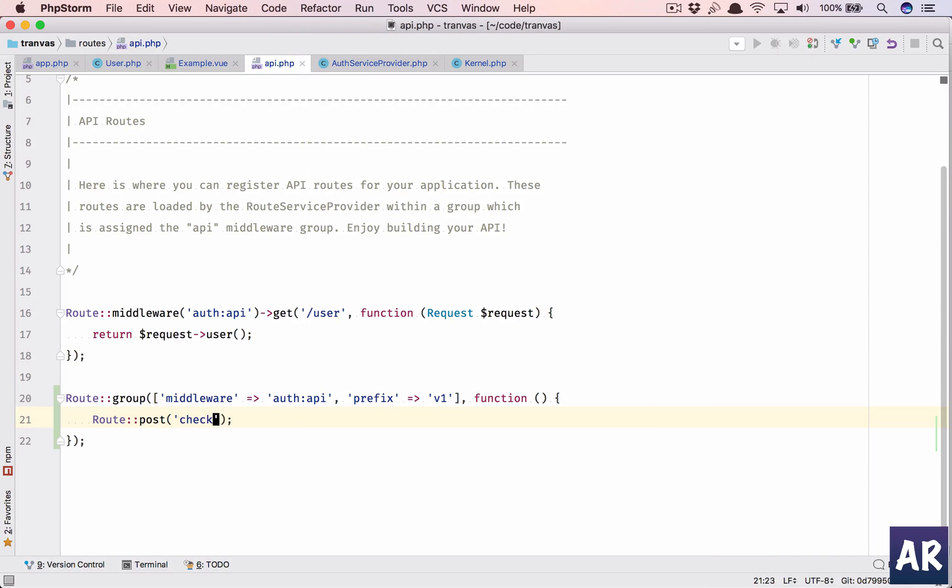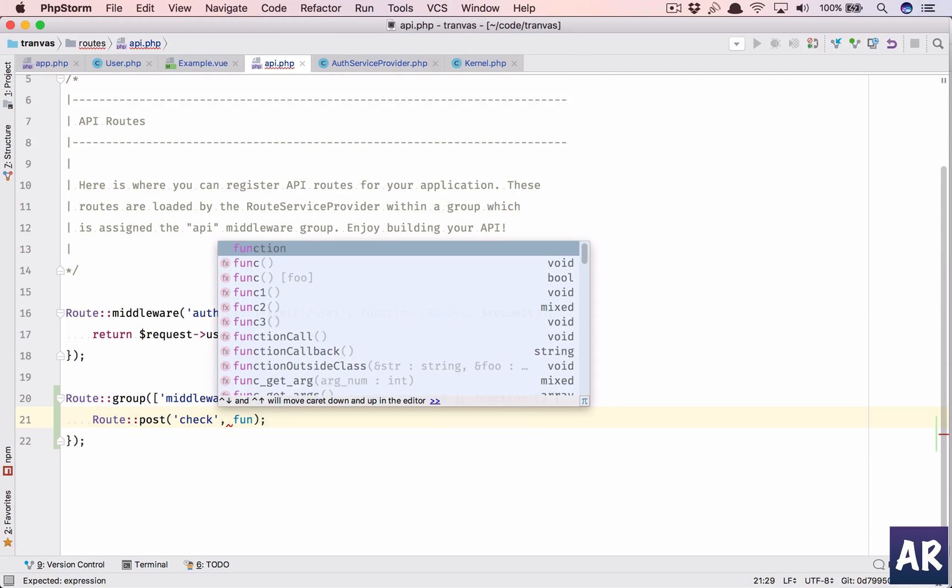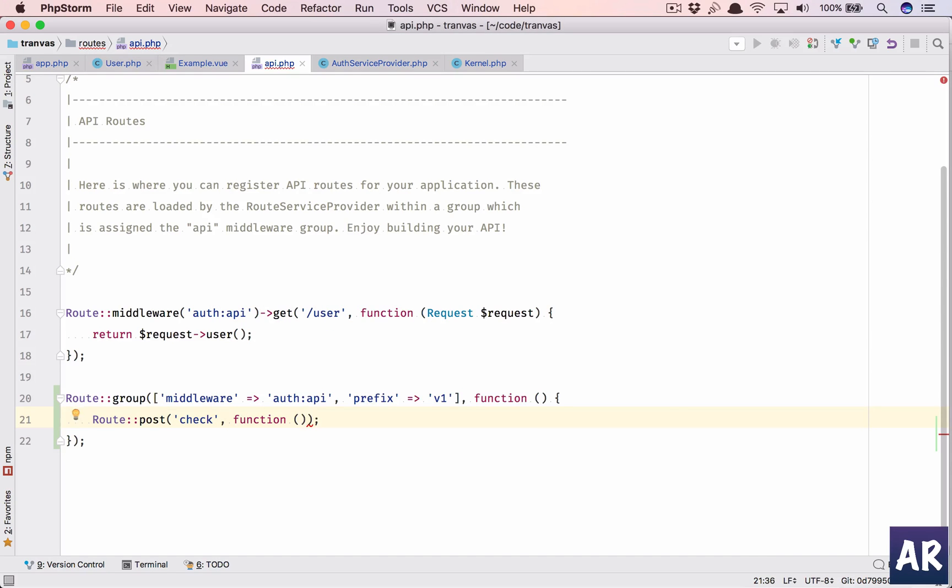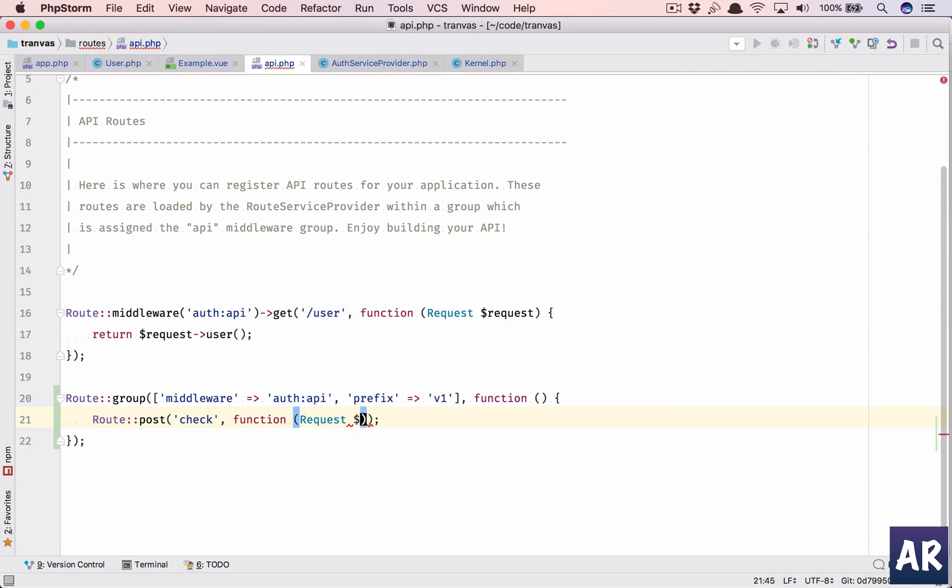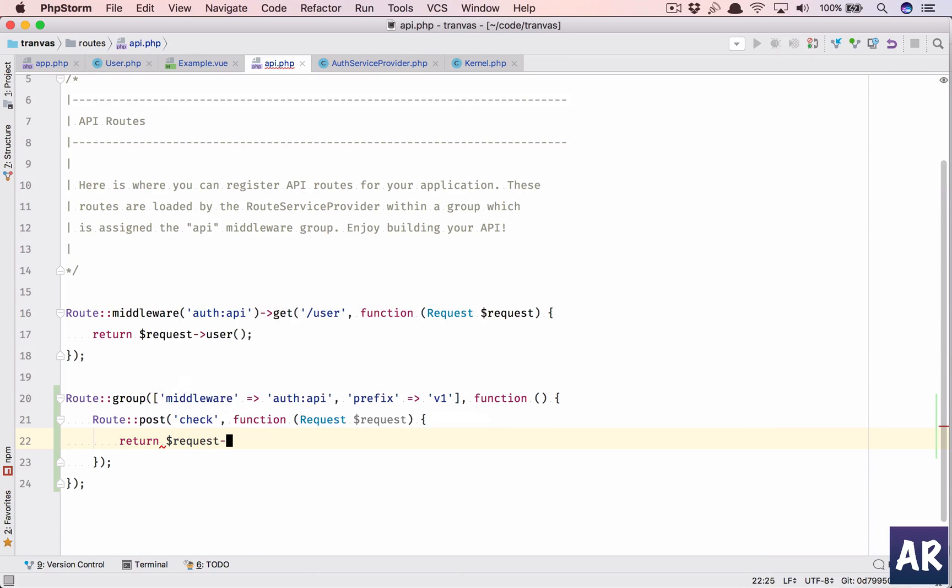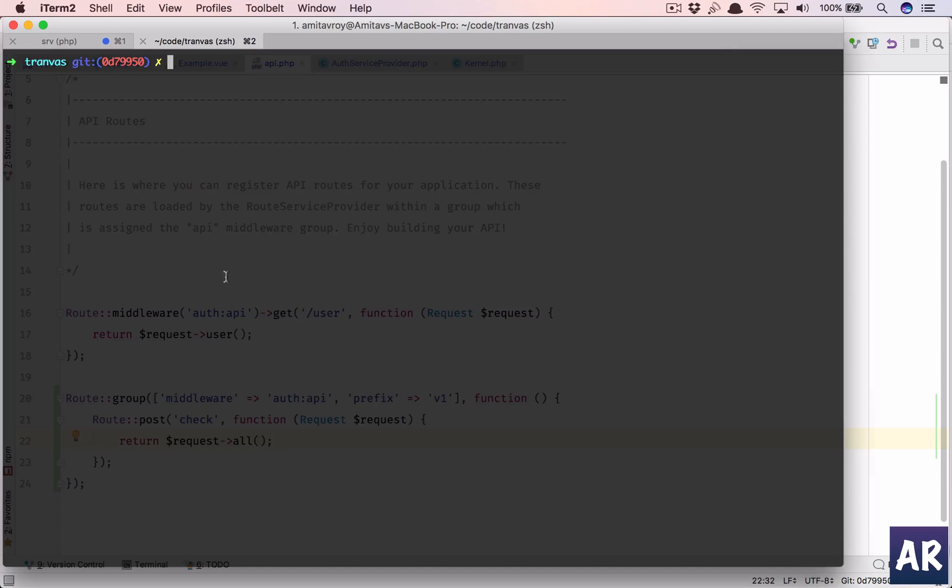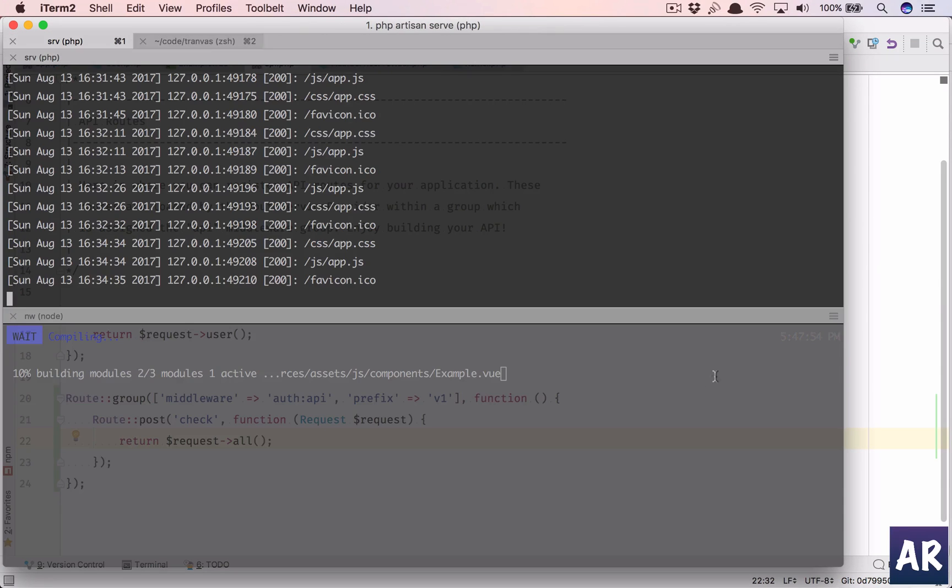Check. And why don't we do closure in here right now. Request. Return request all. Just to make sure that my code is running.